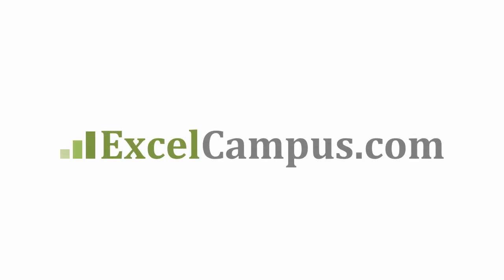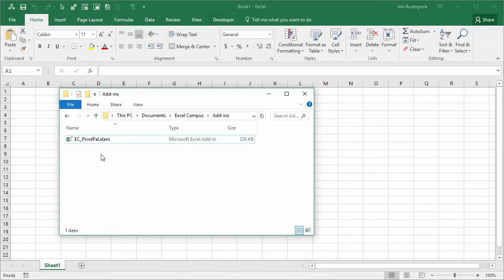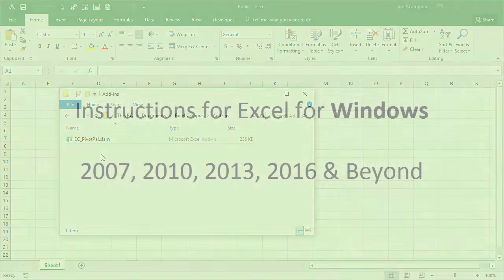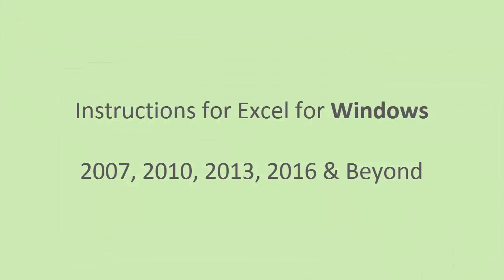Welcome to Excel Campus. My name is John and in this video I'm going to show you how to install an Excel add-in. These instructions will be for the Windows versions of Excel.